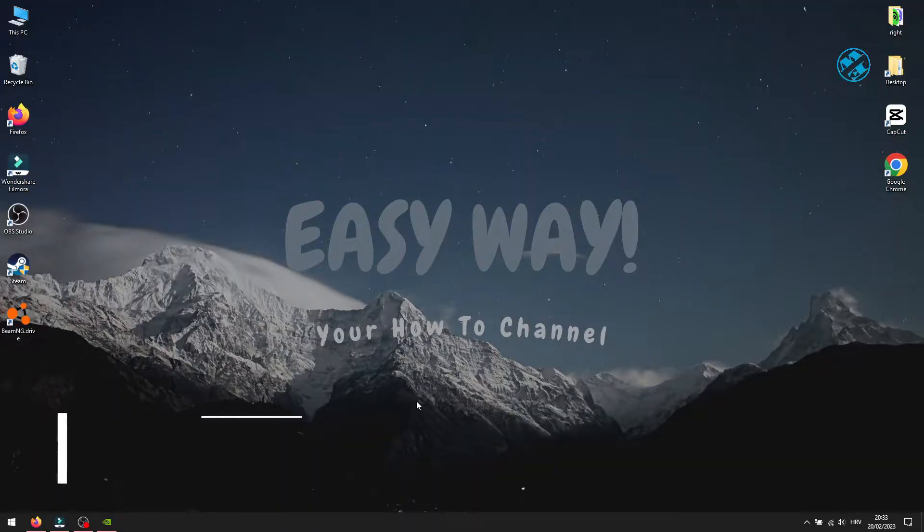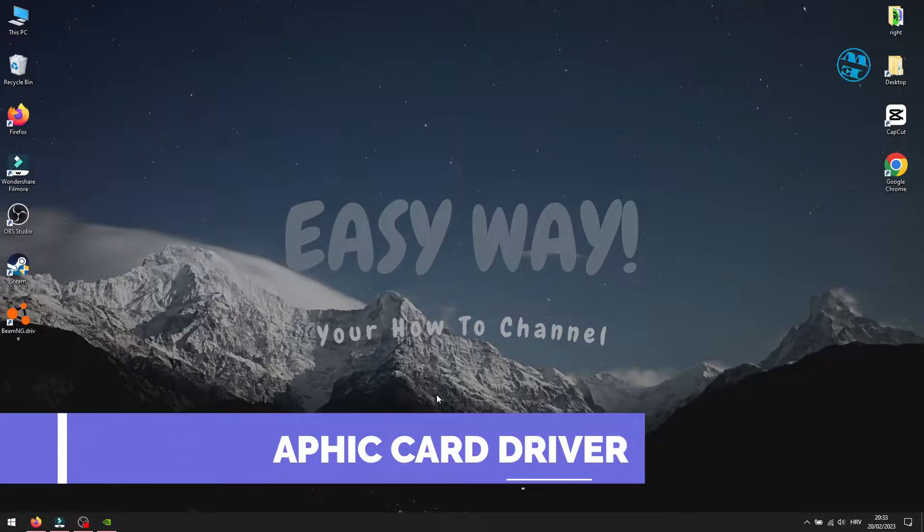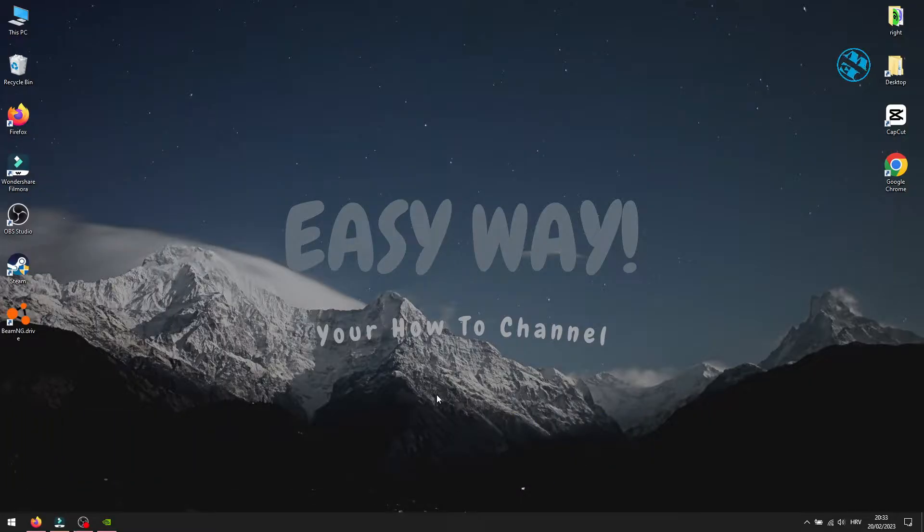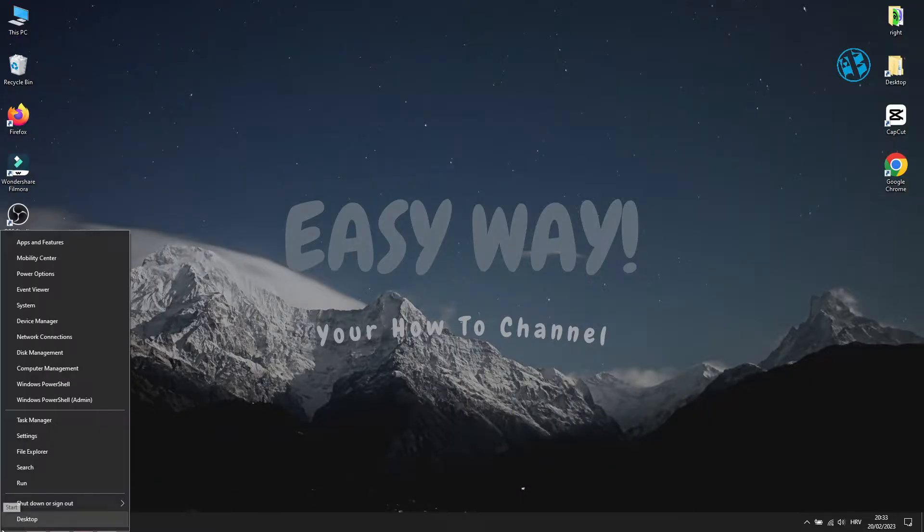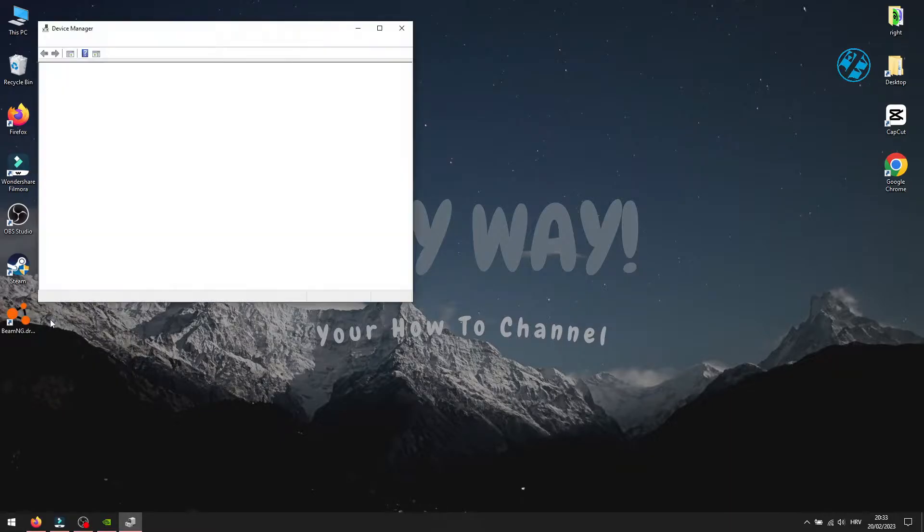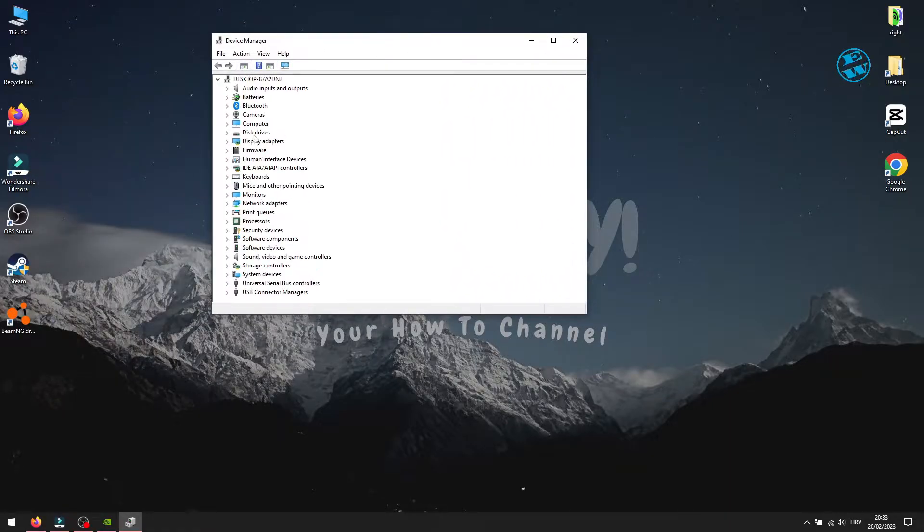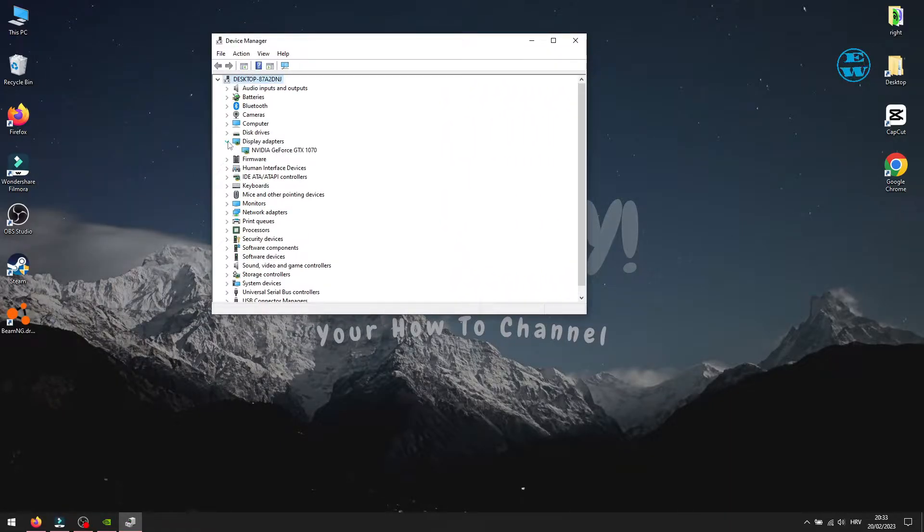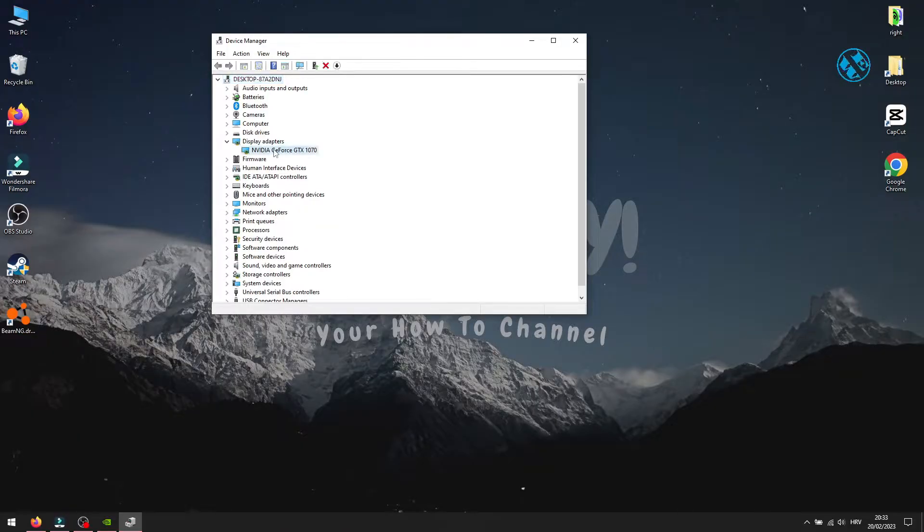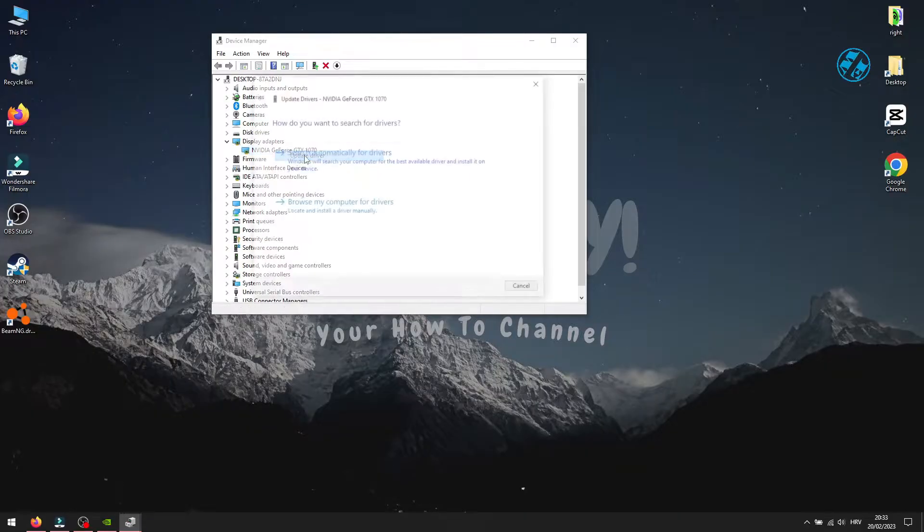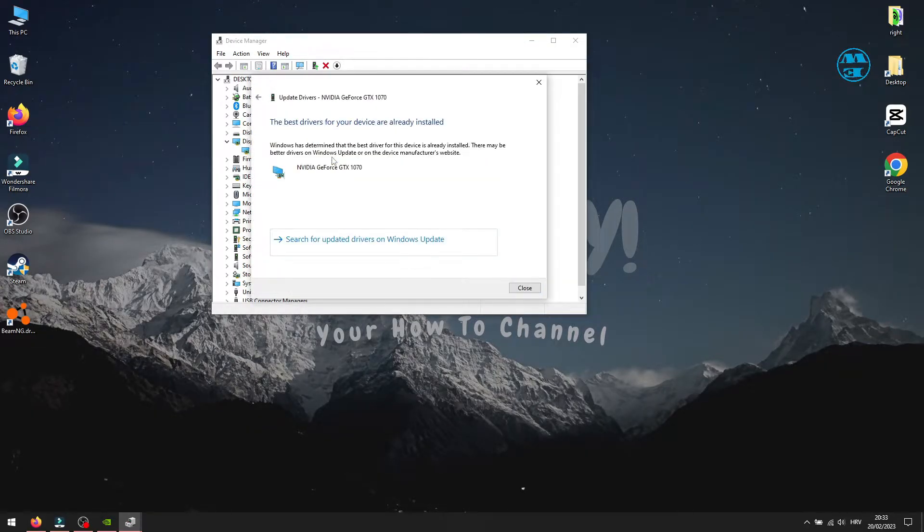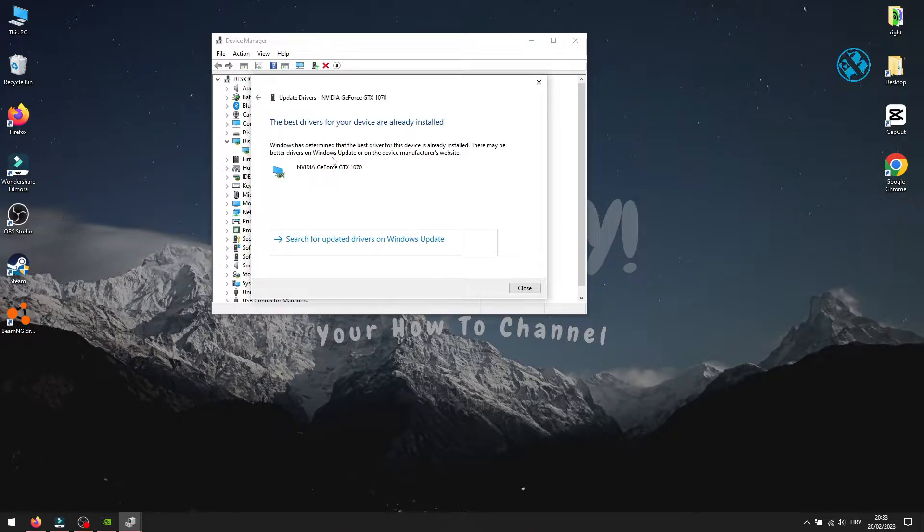And the next method will be to check that you have the graphics card driver up to date. To do this, right-click on Start and select Device Manager. Here, expand Display Adapters, and it will show you what display adapter you have. Right-click on it and select Update Driver. Select Search Automatically for Drivers, and if Windows finds any new drivers, it will install them. After that, restart your PC.